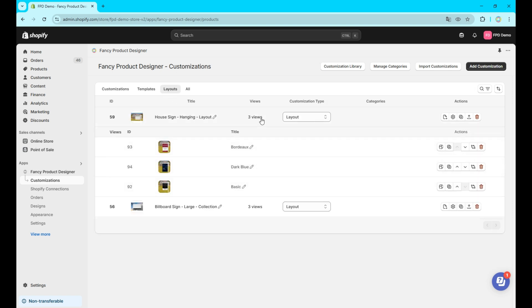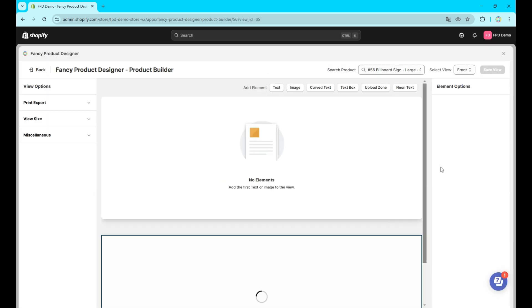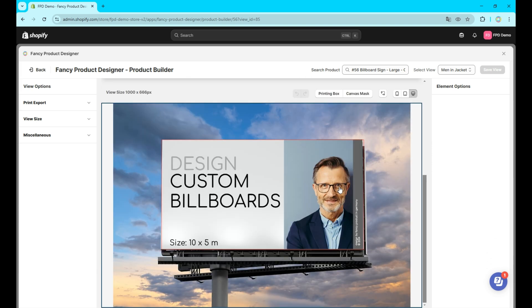3. Layouts. Layouts are essentially alternative views for your customizations. Each view within a layout can replace any of the original customization views. This can be particularly helpful for products like photobooks.